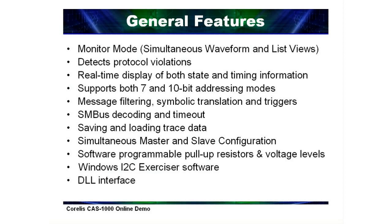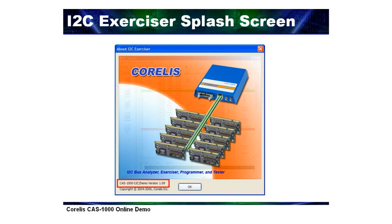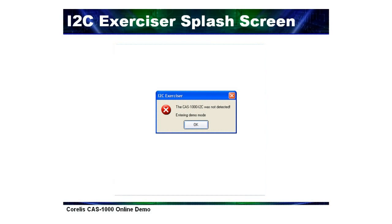When the I2C Exerciser software is first launched, a splash screen will appear indicating the software version. After the splash screen, the software will try to detect a connected CAS-1000 unit.